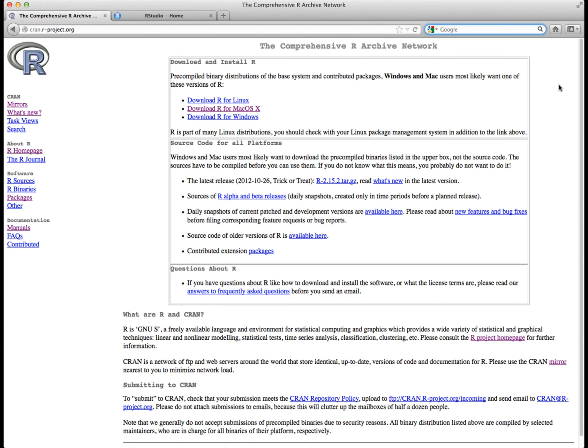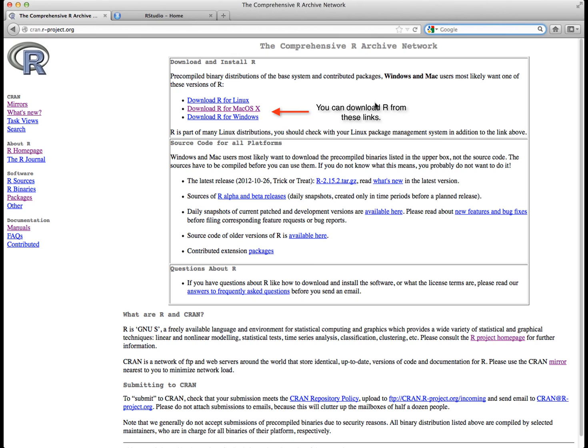So to install and download R, you're going to go to this website, the Comprehensive R Archive Network. As you can see on this first page, you can download R for Linux, Mac, and Windows. Please go ahead, click on these links, download them to your computer, and install R onto your computer.